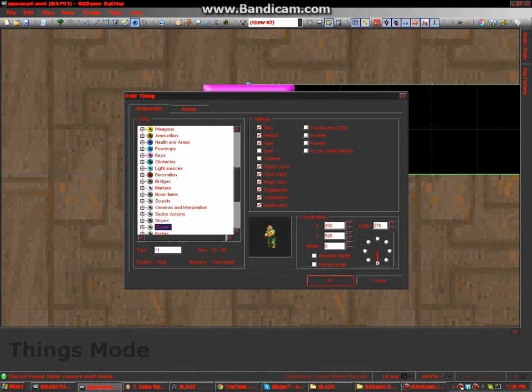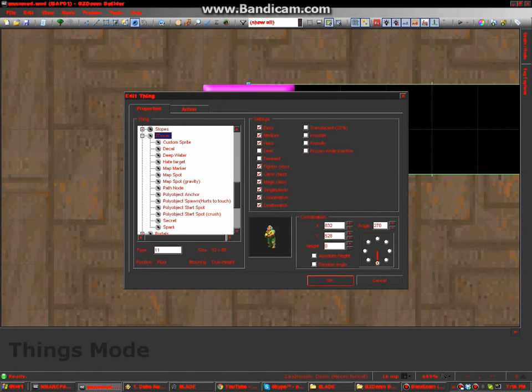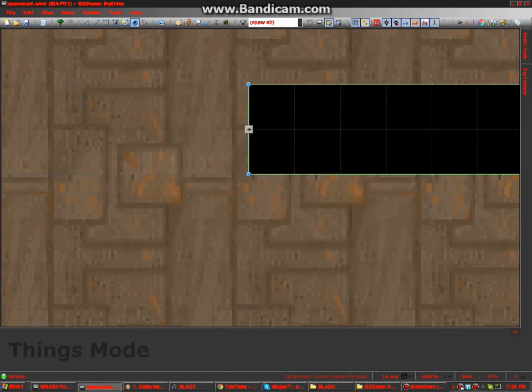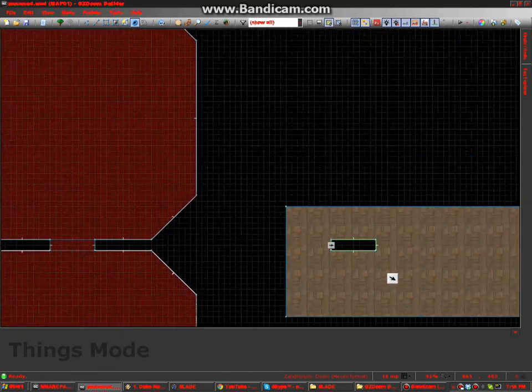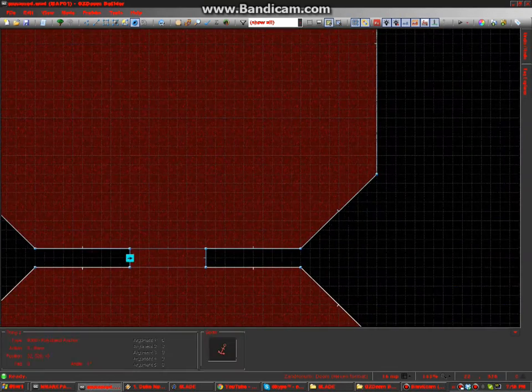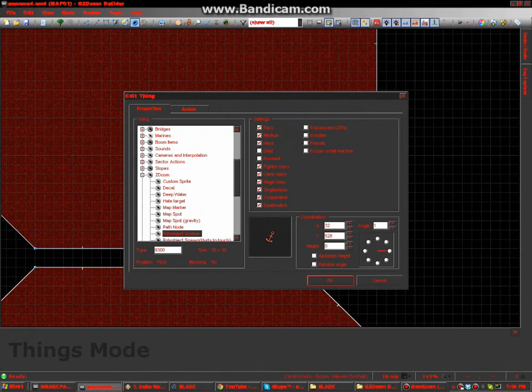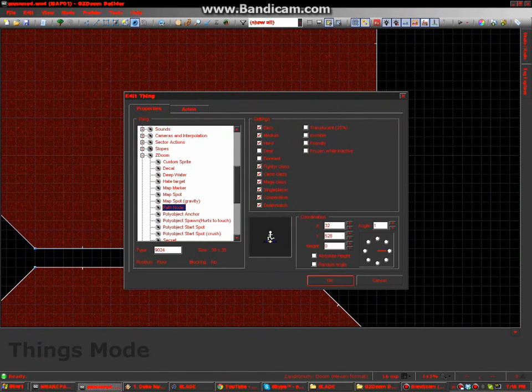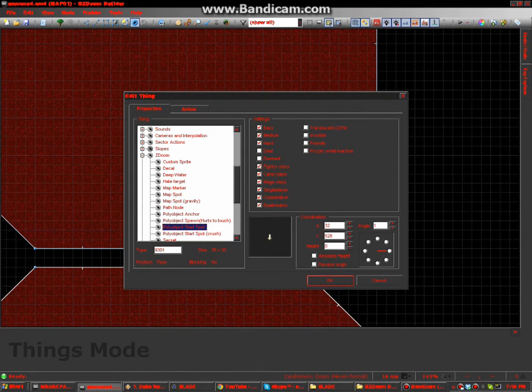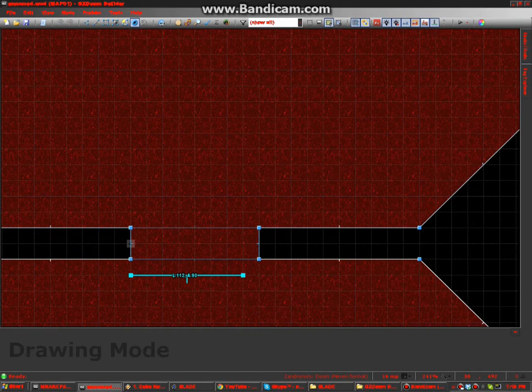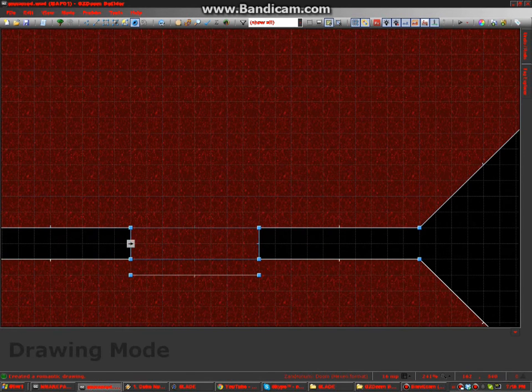Now let's get the Z-Doom. Polyobject Anchor. Angle one. Polyobject Start Spot. And all that's lined up for their script.